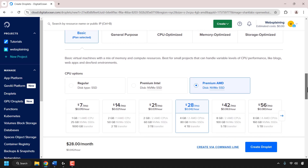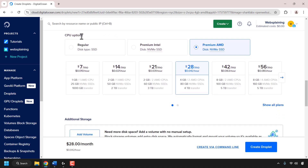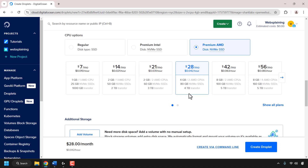You have a number of options, but for this video we're going to be going with shared CPU, which is already preselected — that's the basic plan. Scroll down until you see CPU options. You have three options: regular, premium Intel, or premium AMD. I'm going to be going with premium AMD, which is already preselected and has a disk type of NVMe SSD. For running OpenWebUI, I recommend going with the four gigabyte plan, which comes with two AMD CPU cores, 80 gigabytes of NVMe SSD, and four terabytes of bandwidth.